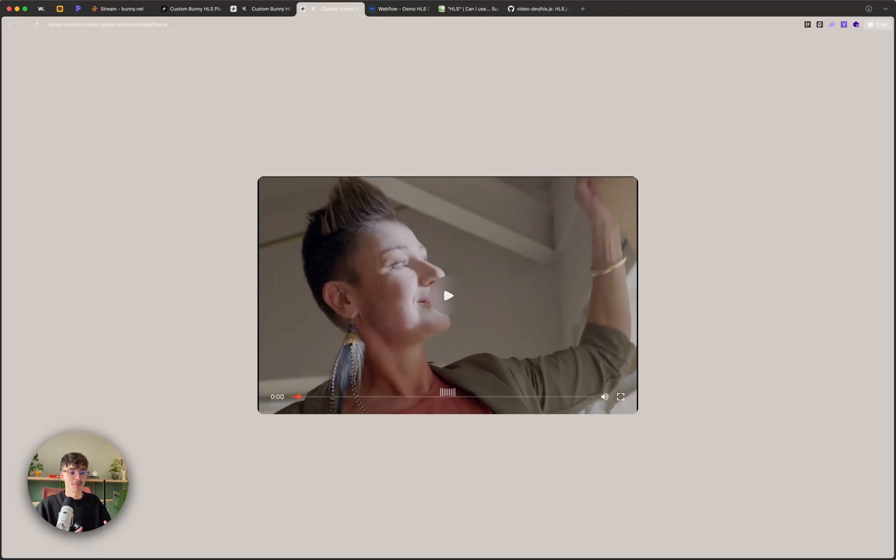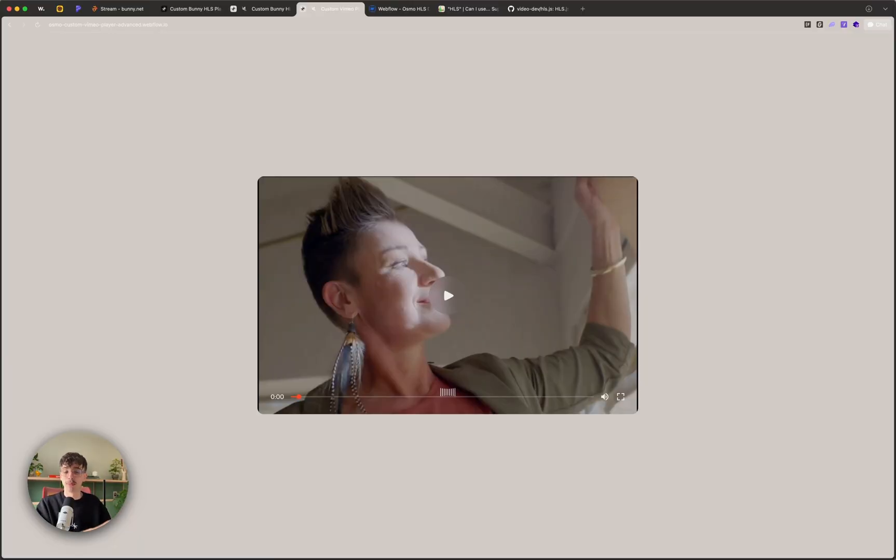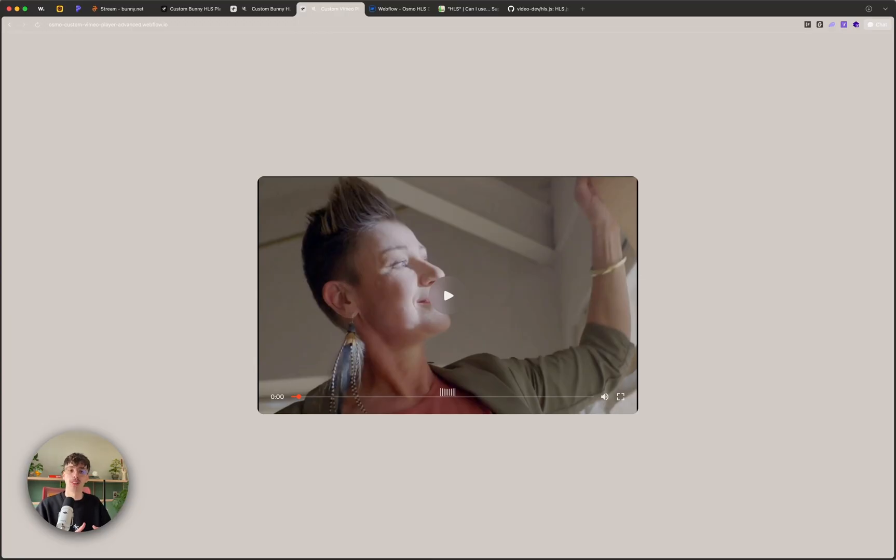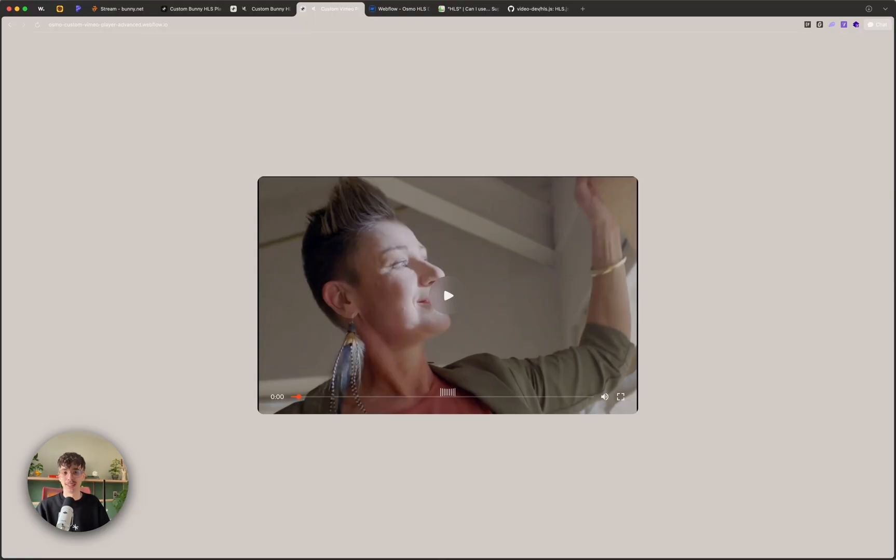So in this video I'm going to show you a new video format that I recently discovered. I'm going to show you how to transform your mp4 into that new format and we're going to build a custom player with it. I'm going to show you the realistic costs of using the CDN that I'm about to use. My name is Ilya Vanek and I'm the co-founder of Osmo which is a dev toolkit.